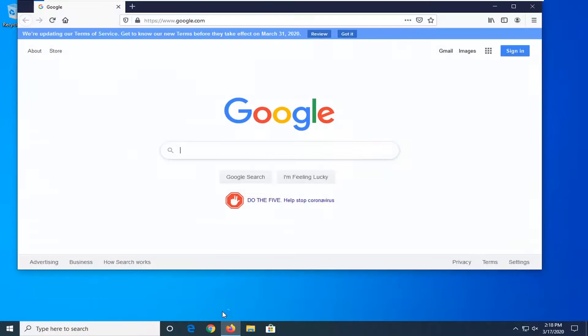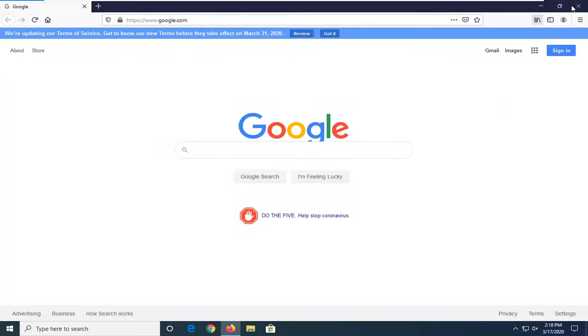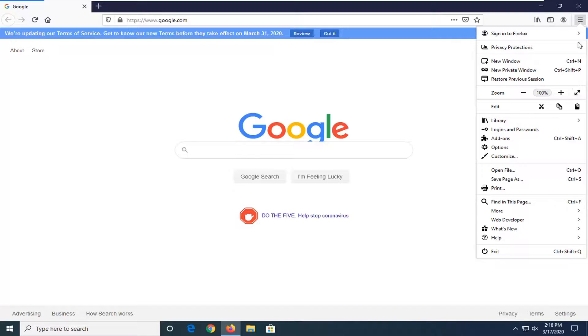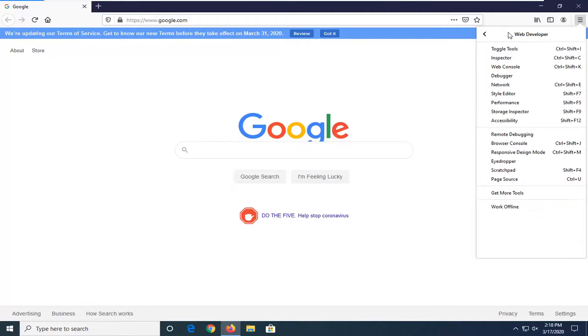If you have Firefox you can do it the same way. You can open up the menu at the top right and then select the Web Developer option and then select Toggle Tools.